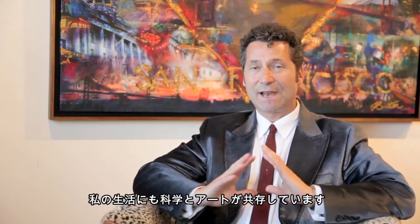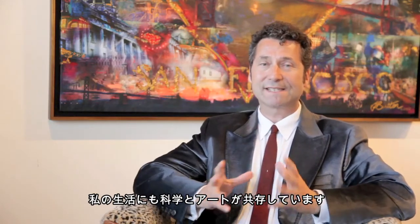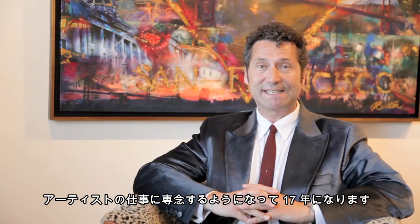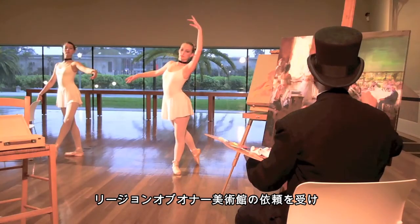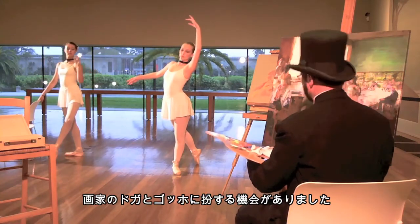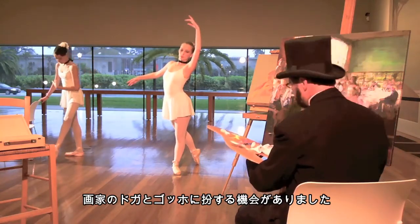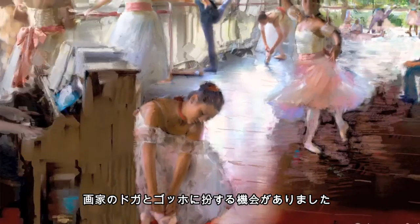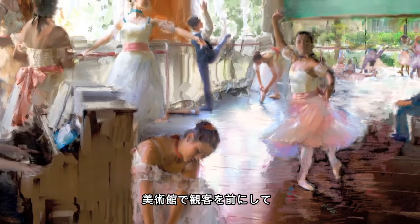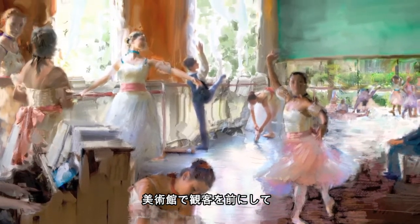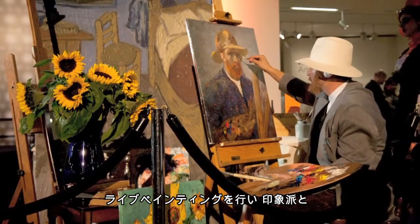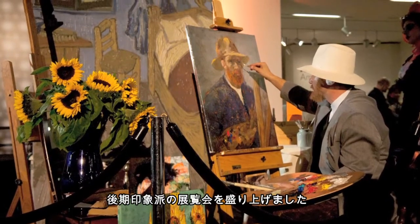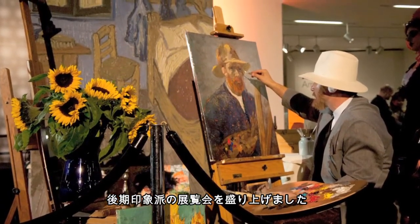My life has had both the sciences and the arts, although I've been a full-time artist for the last 17 years. Recently, the de Young and the Legion of Honor museums here in San Francisco hired me to portray the artists Edgar Degas and Vincent van Gogh. I did live painting in situ in the museums before audiences in celebration of their Impressionist and Post-Impressionist exhibitions.